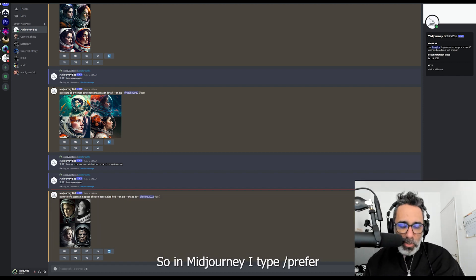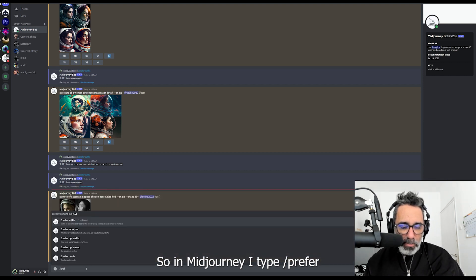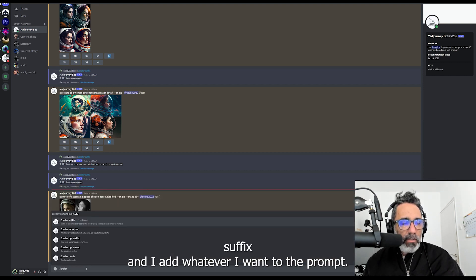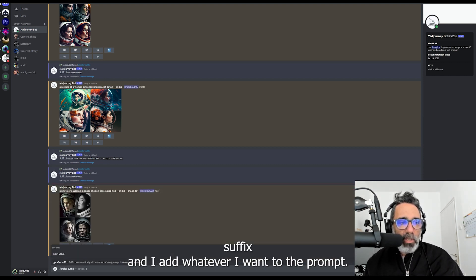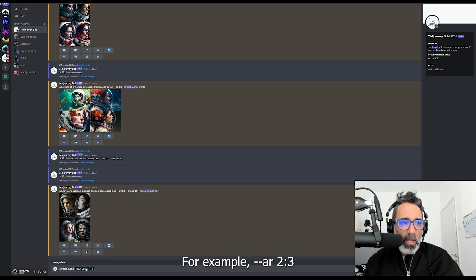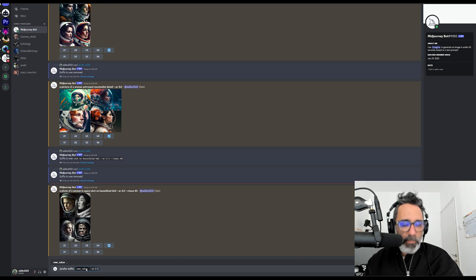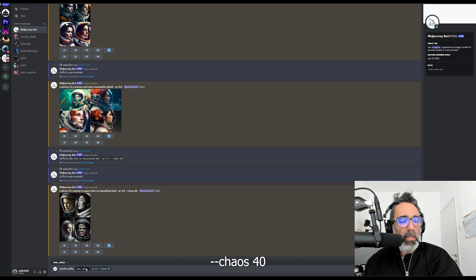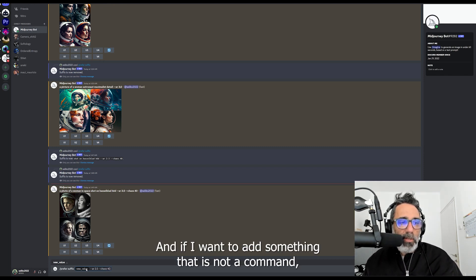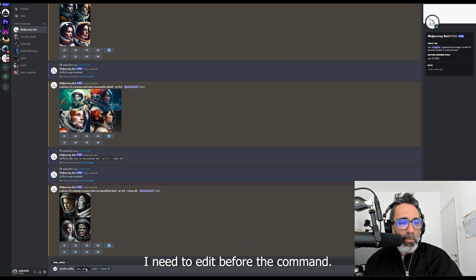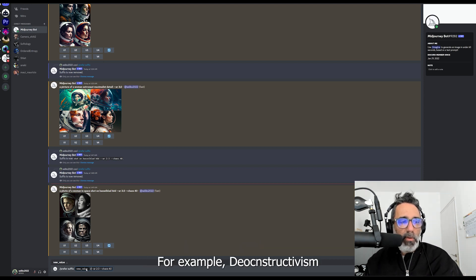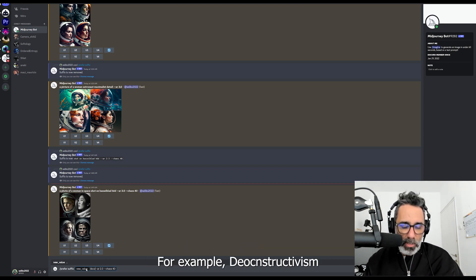So in Midjourney, I type slash prefer suffix and I add whatever I want to the prompt. For example, an aspect ratio of 2 to 3, chaos 40. And if I want to add something that is not a command, I need to add it before the command — for example, deconstructivism.